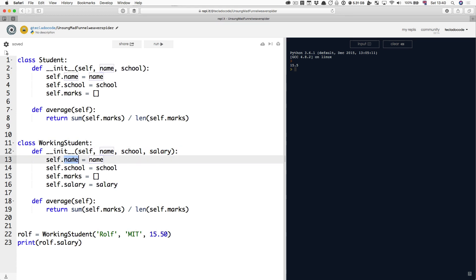Then we've created four properties, self.name, self.school, self.marks and self.salary and we've given them some values - name, school and salary. These are the parameters and empty list for marks to be initialized with.